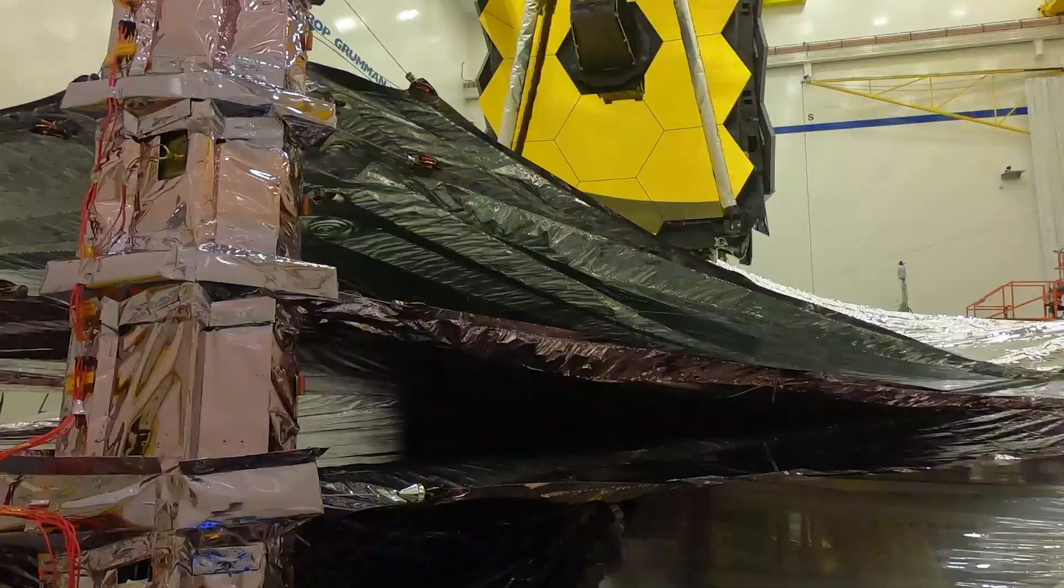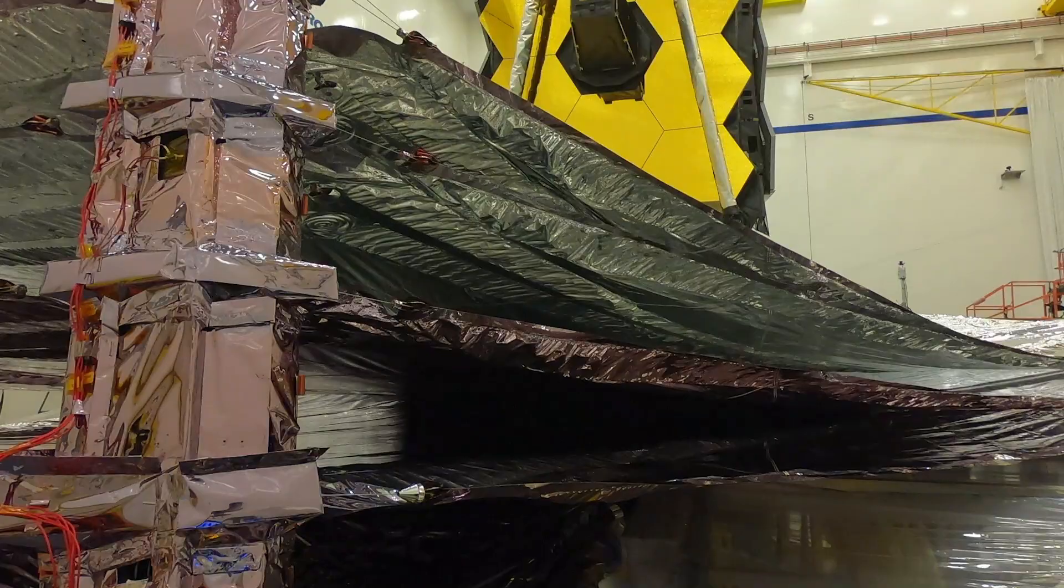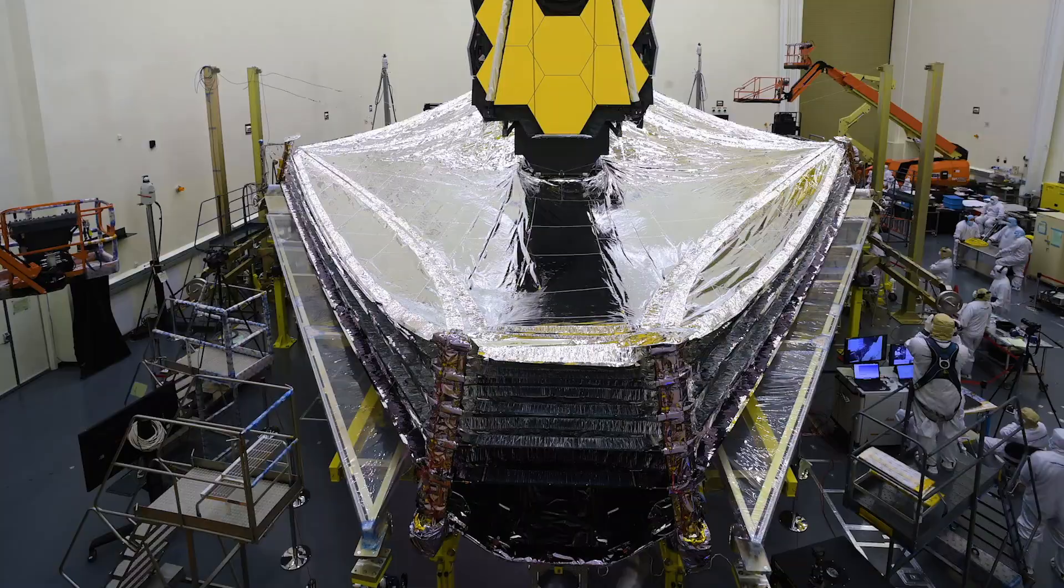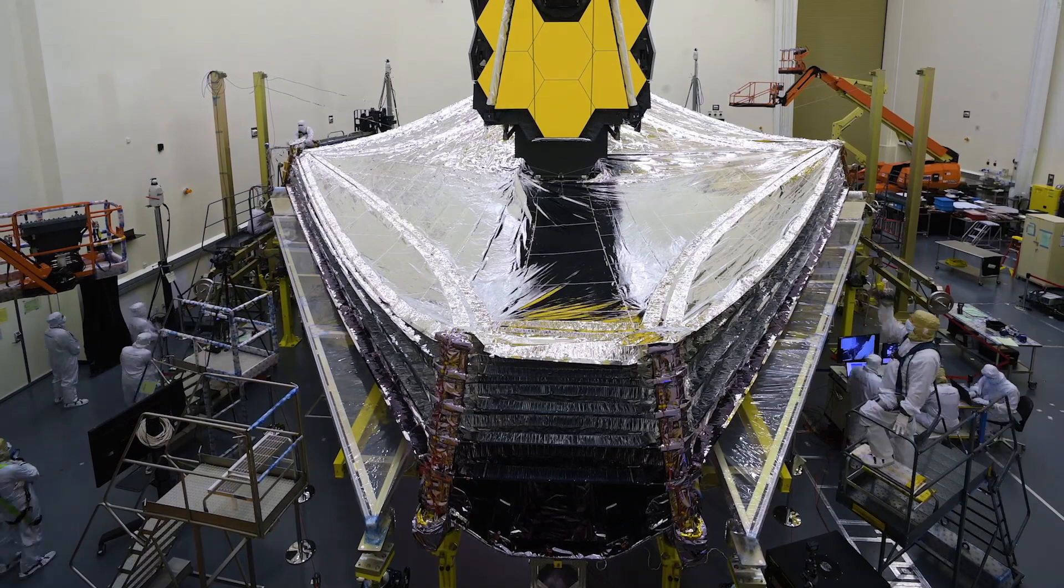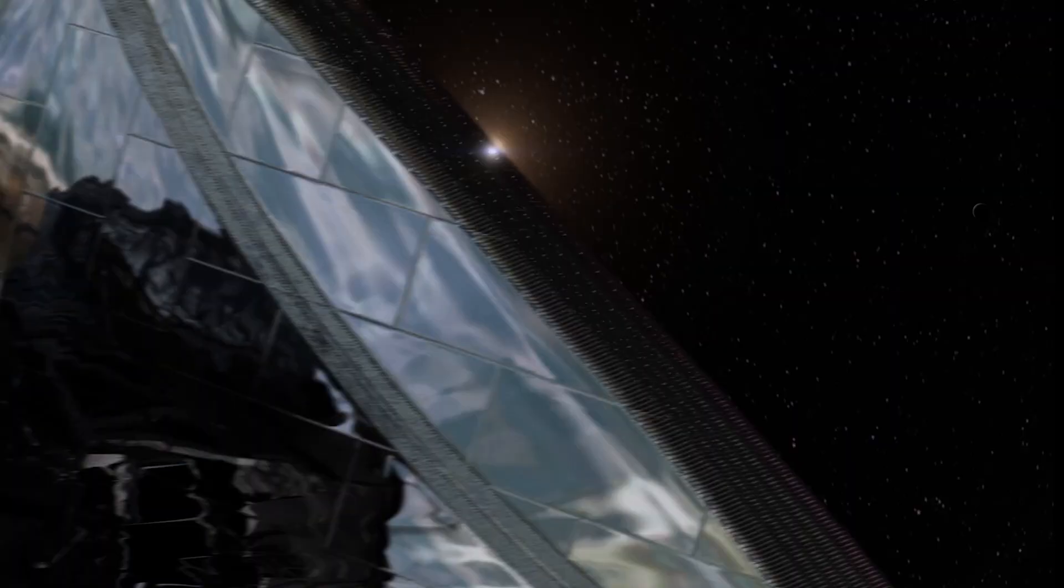Getting this cold is done with the help of the largest sunshield ever flown. A five-layer, tennis court-sized sunshield that blocks heat from the sun, earth, and moon.